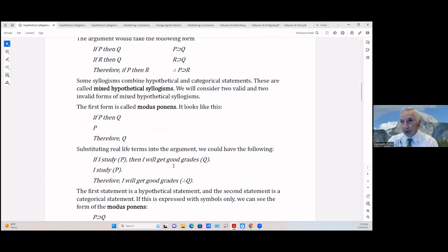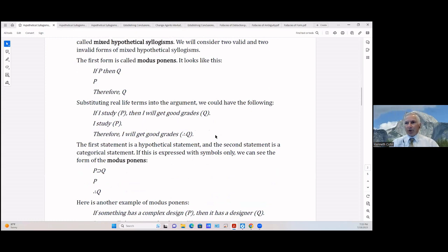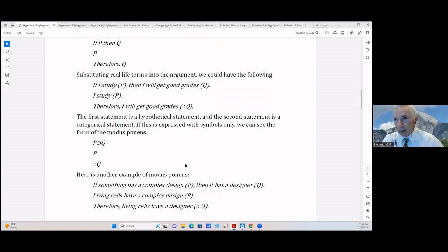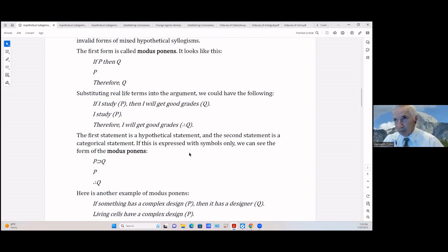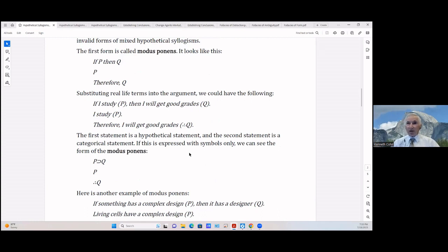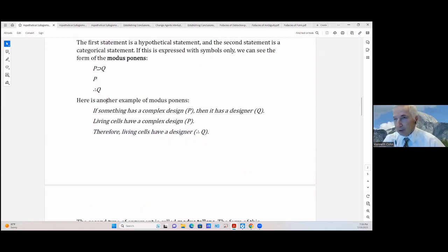In mixed hypotheticals, when you get into logic you'll run across modus ponens and modus tollens. Modus ponens is: if P then Q — for example, if I study then I get good grades; I study (P), therefore I get good grades (Q). In symbolic nomenclature: if P then Q, P, therefore Q.